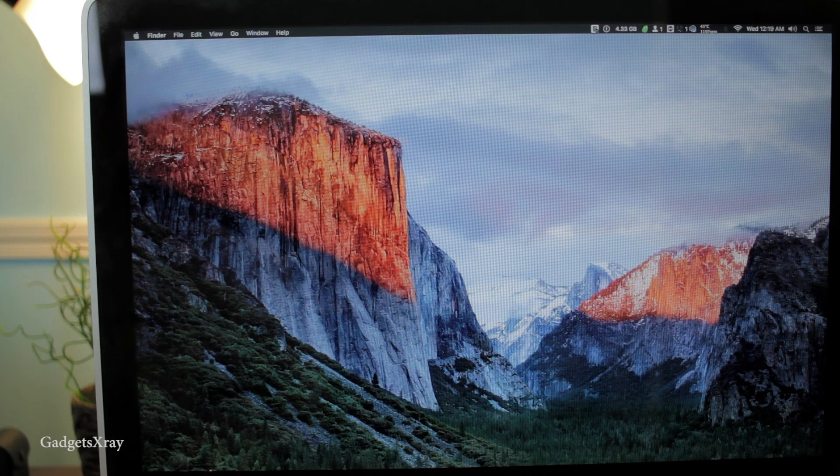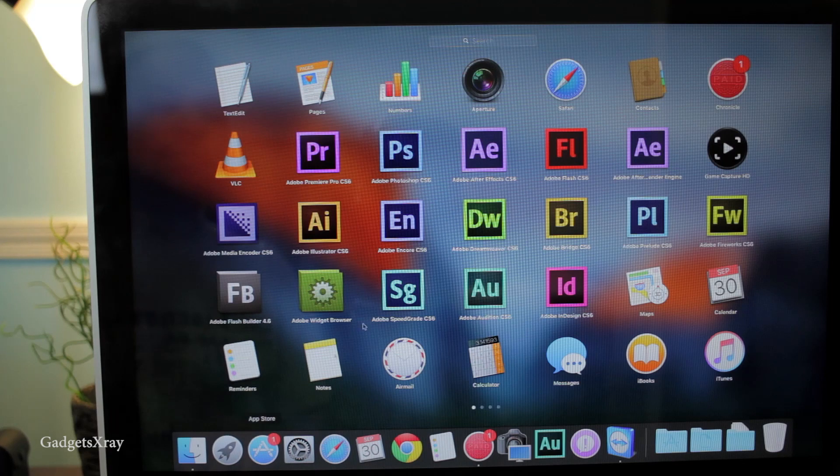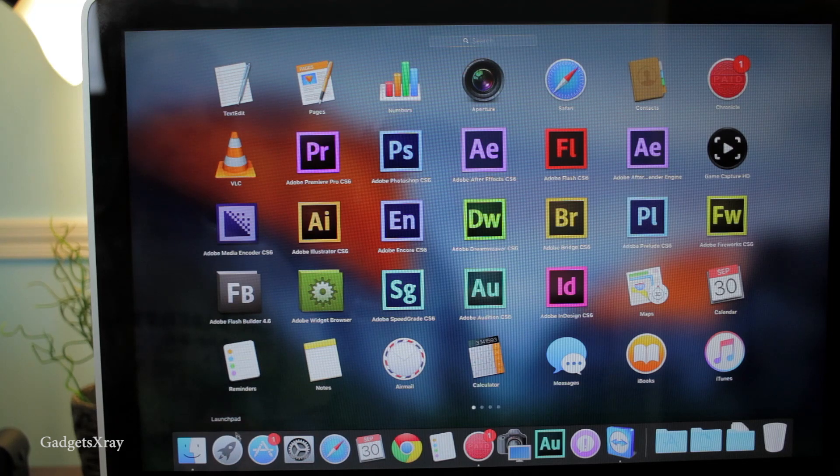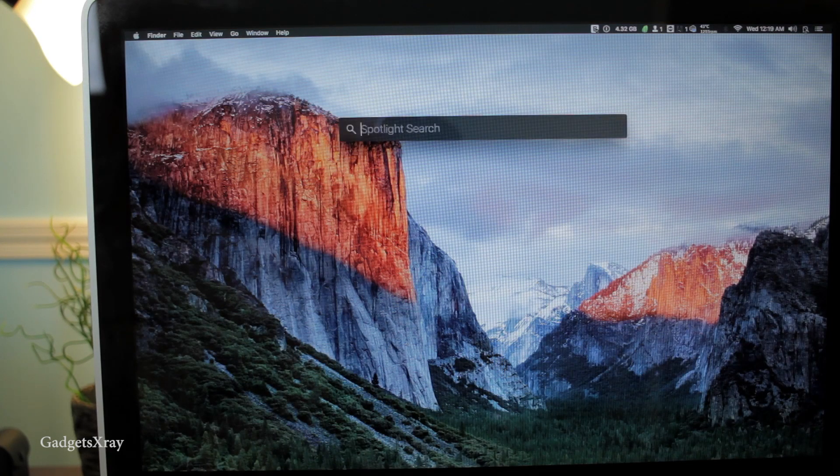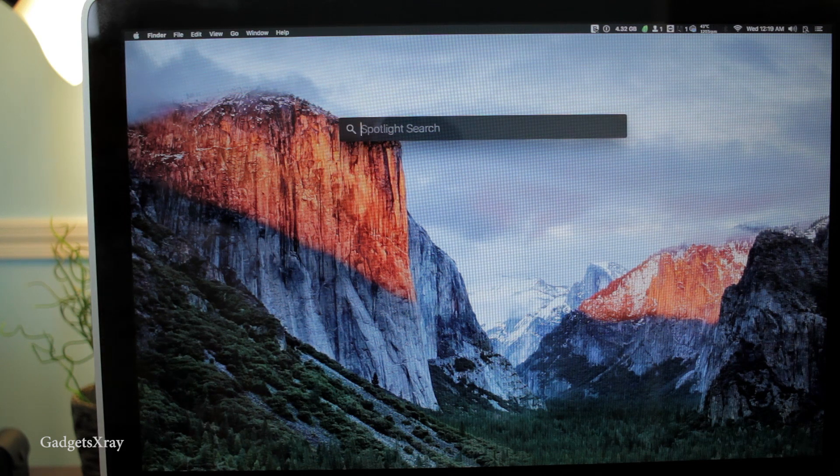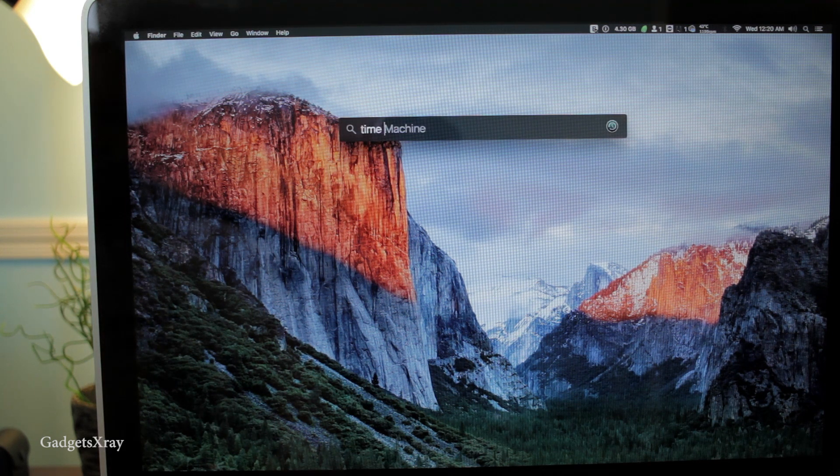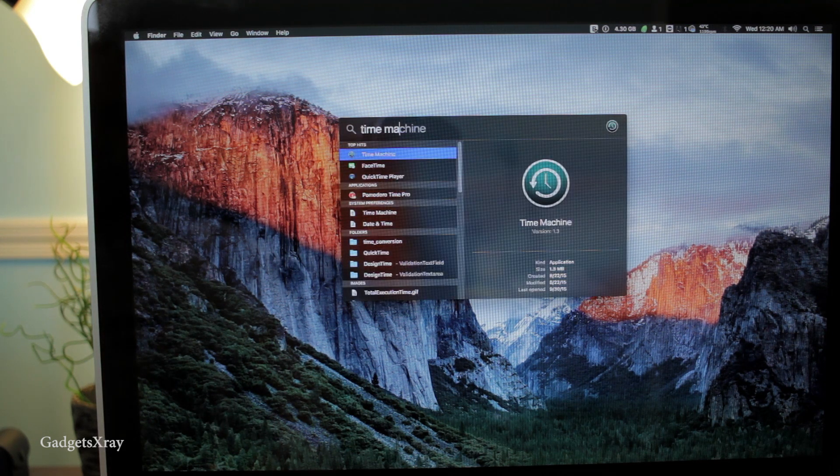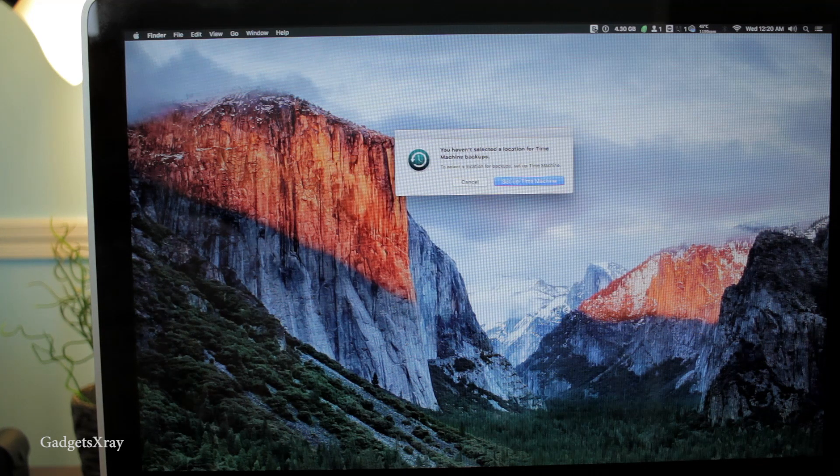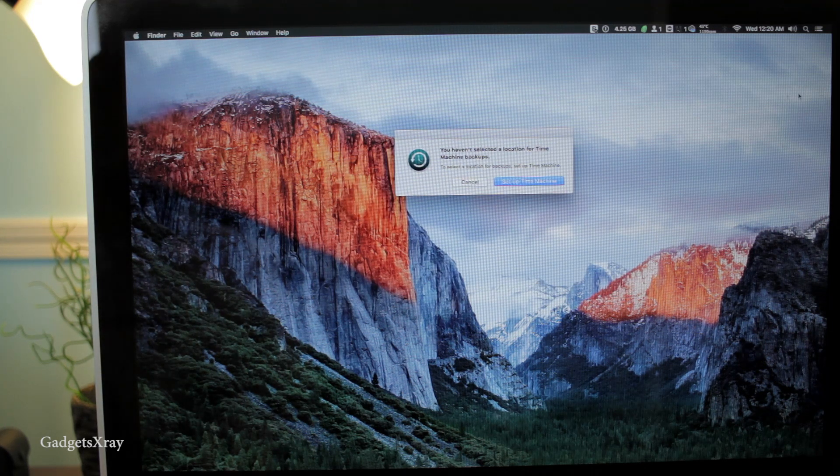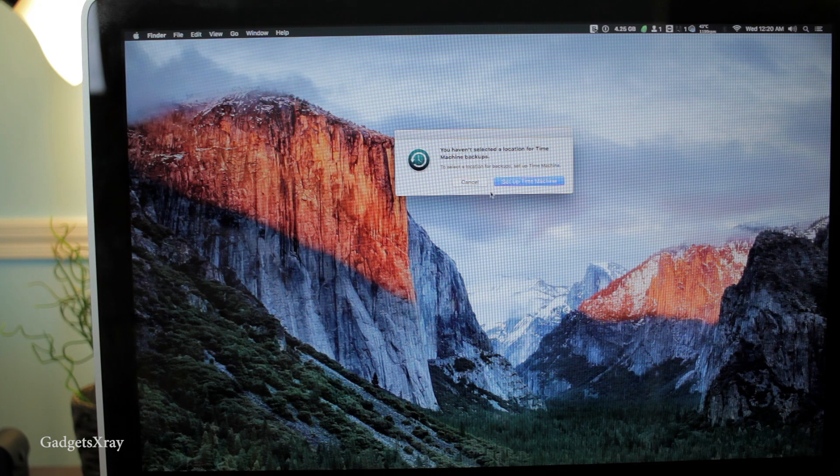First, if you care about your information and apps that are inside your computer, I highly recommend backing up your computer before starting. Just go and search for Time Machine and set up the wizard - it should be done very easily.